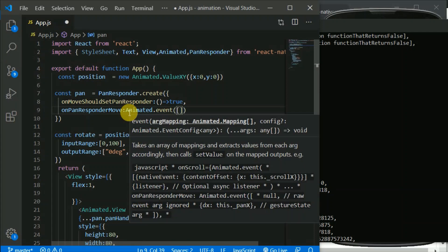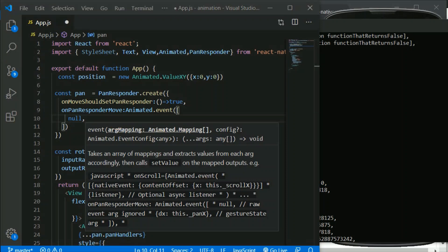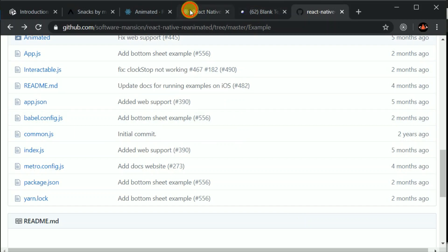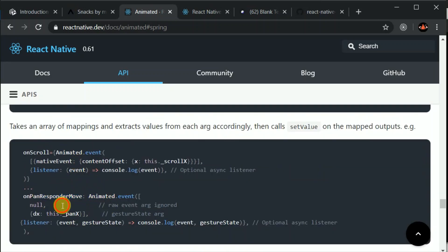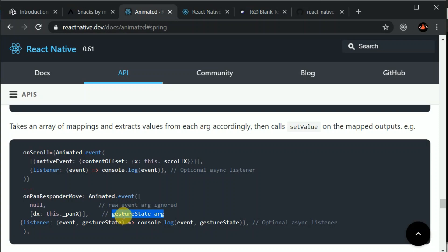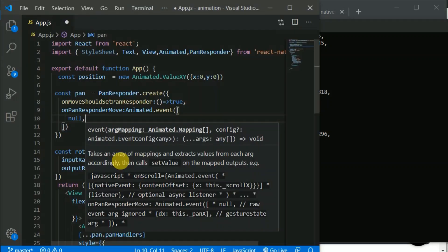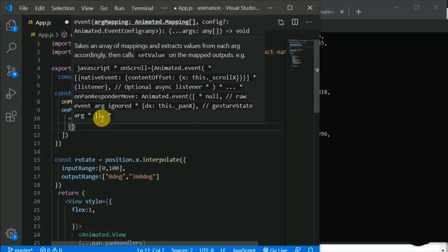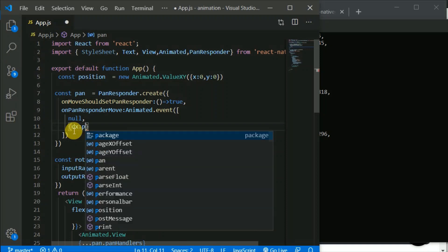I'll get rid of this function and make use of Animated.event. This takes an array; the first argument will be null because the first argument was e — the native event — and I don't want to do anything with that. As shown on the documentation, the first argument is for the event, but we want to do something with the gesture, which is the second argument. We want to use dx.